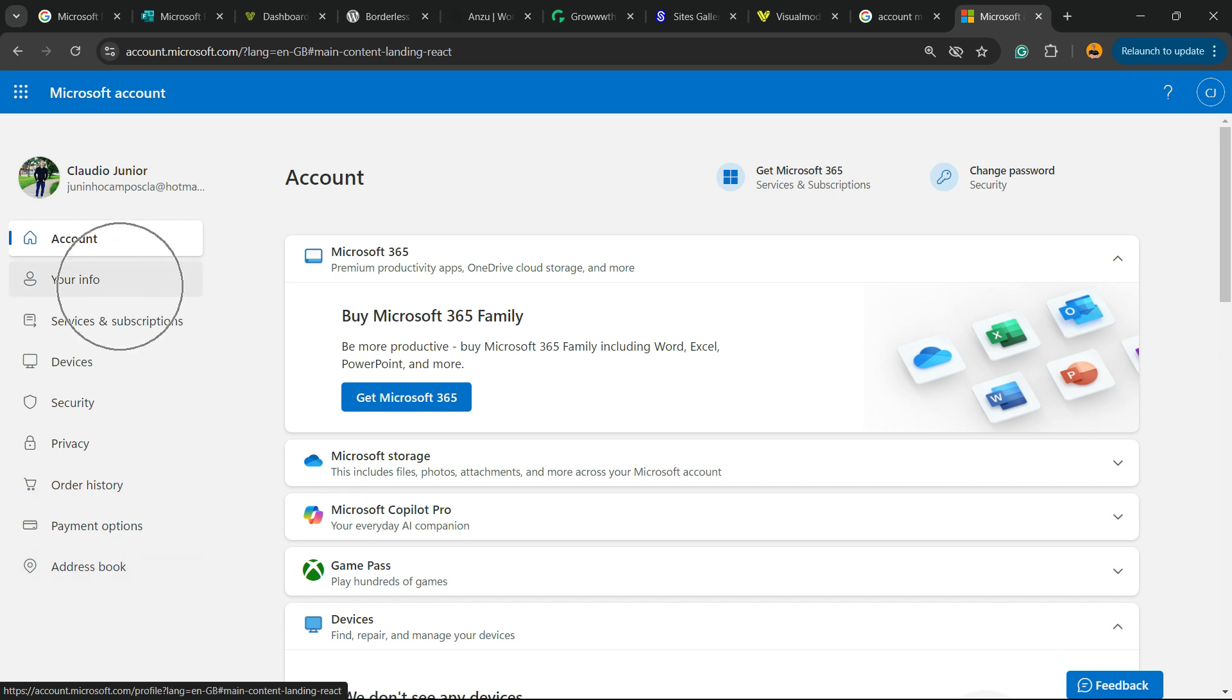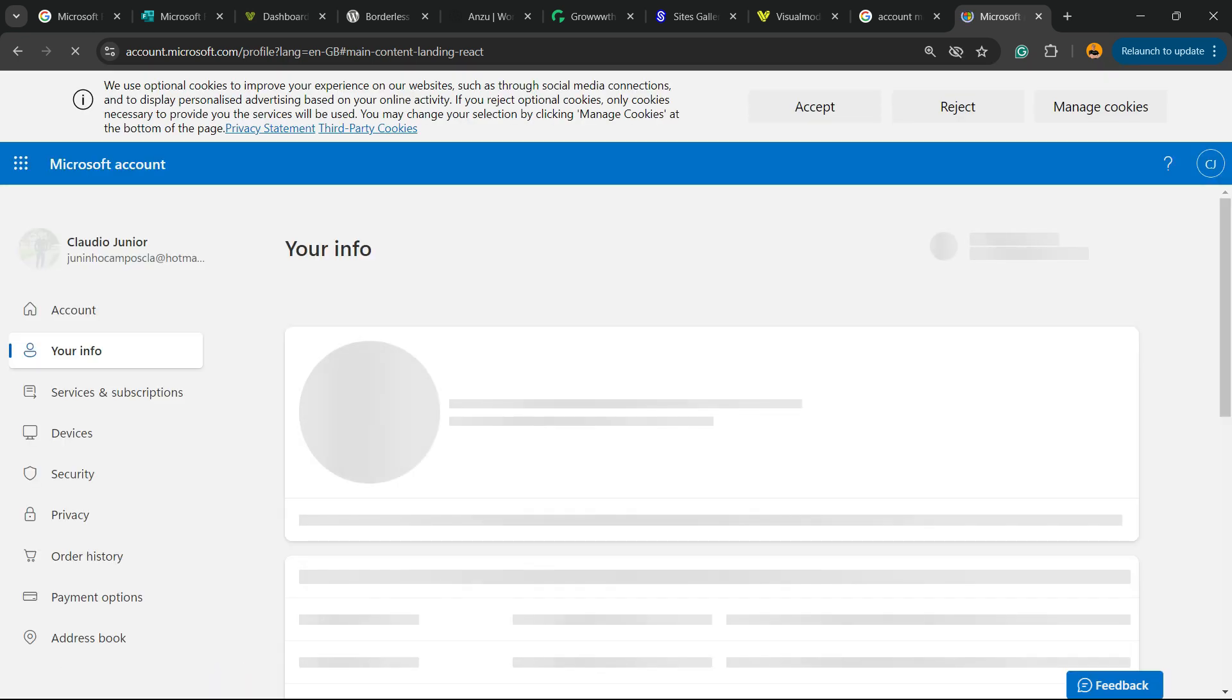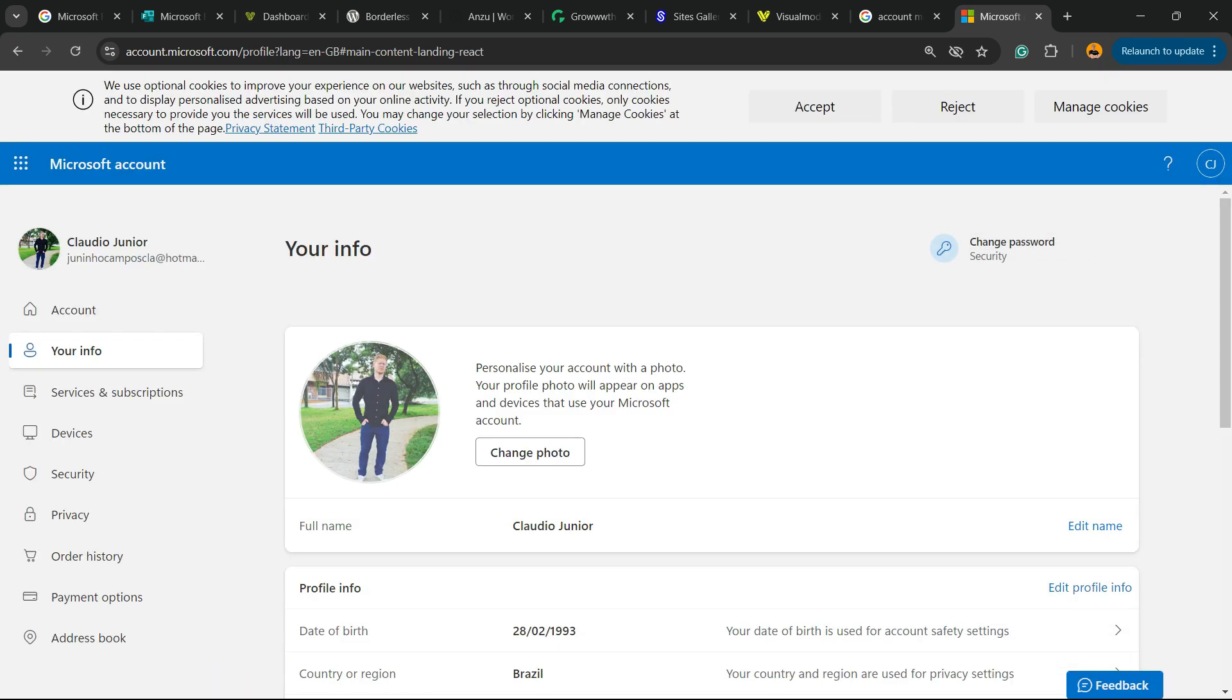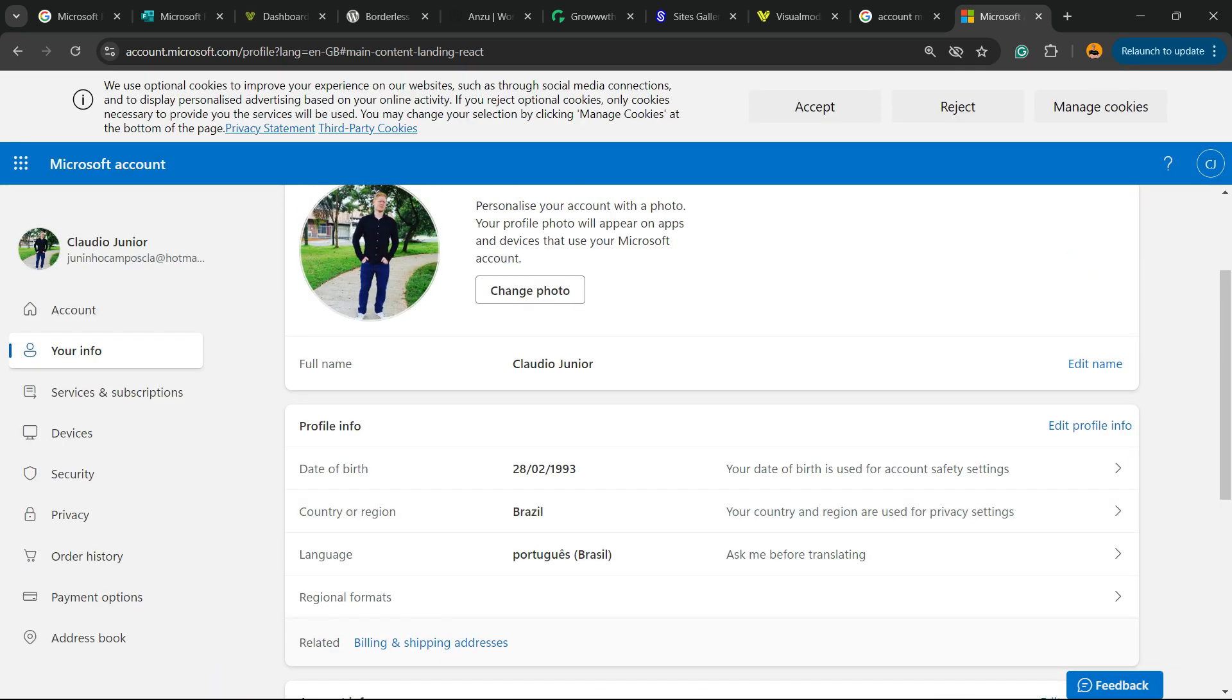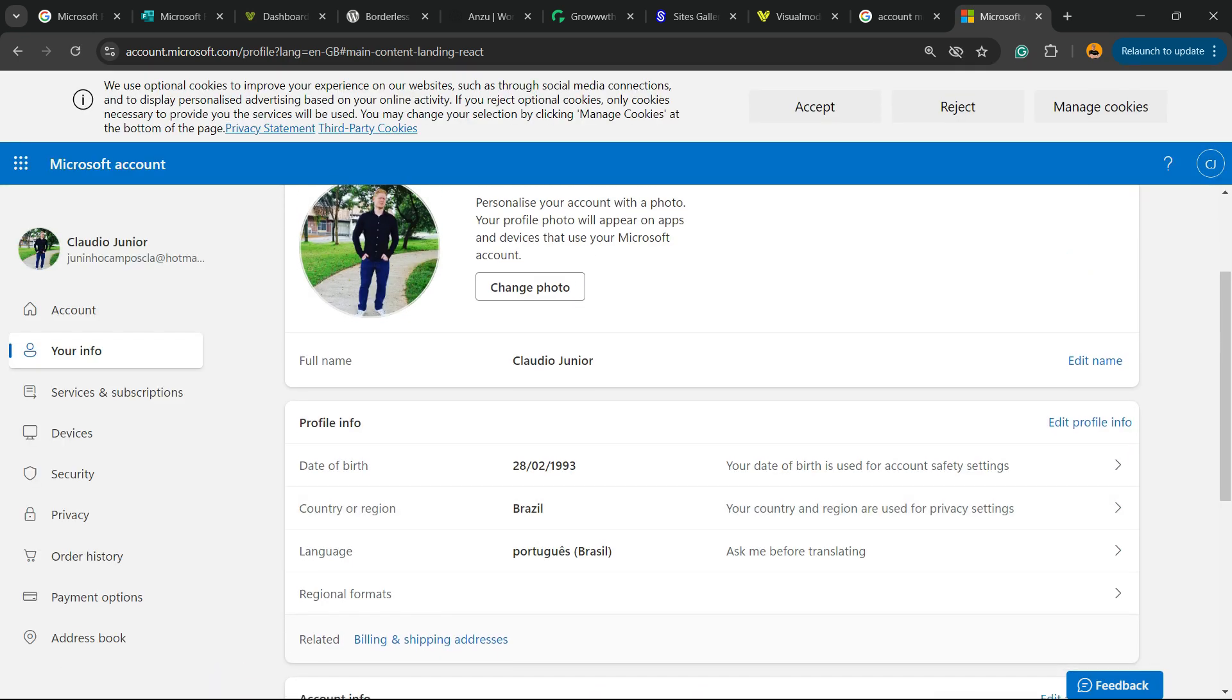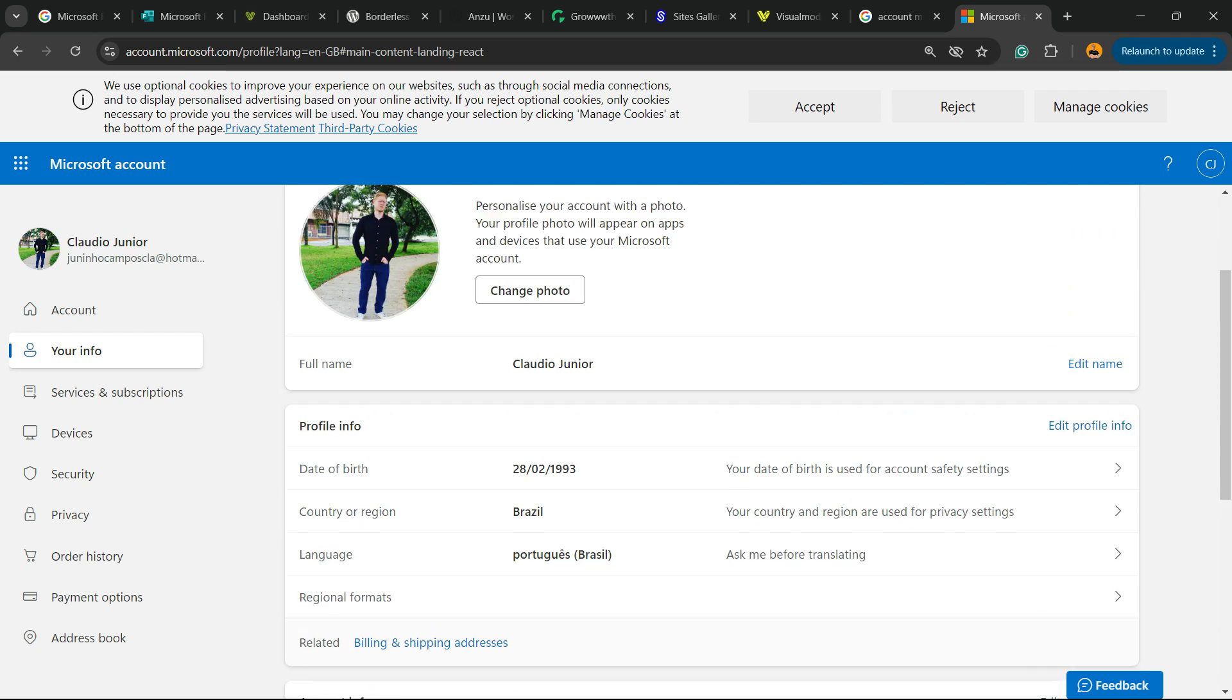We're going to go into your info. Wait a moment. Then you're going to be able to change your photo, your display name, your birthday, your region, your language. And here is the most important part for us: language and display.